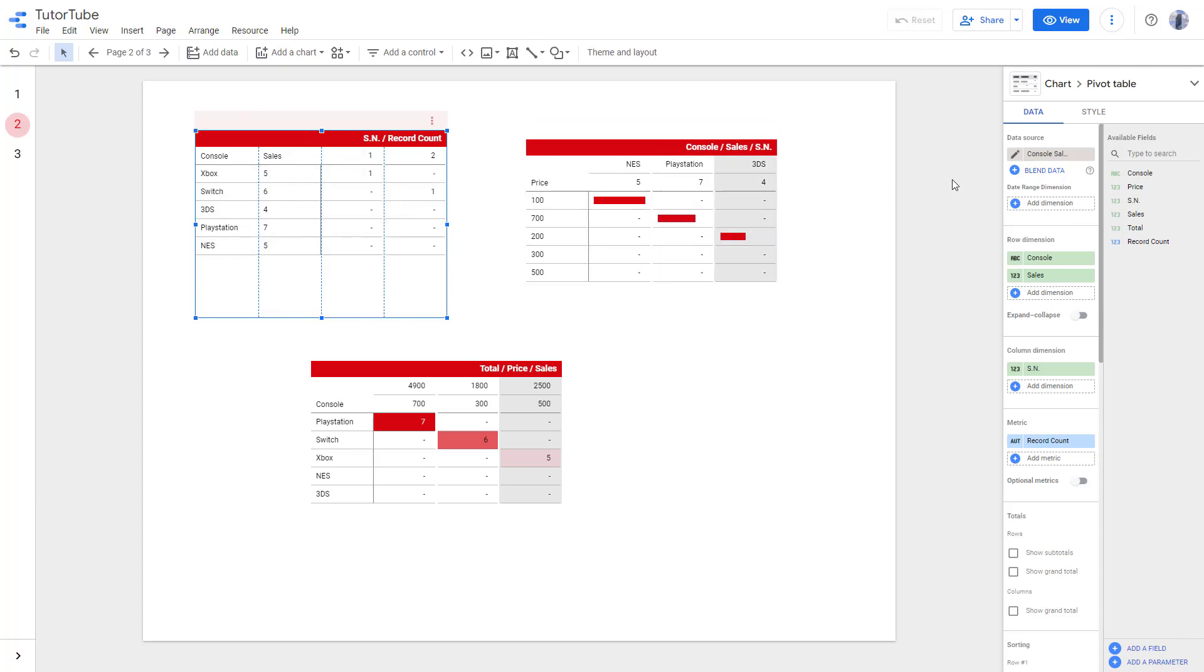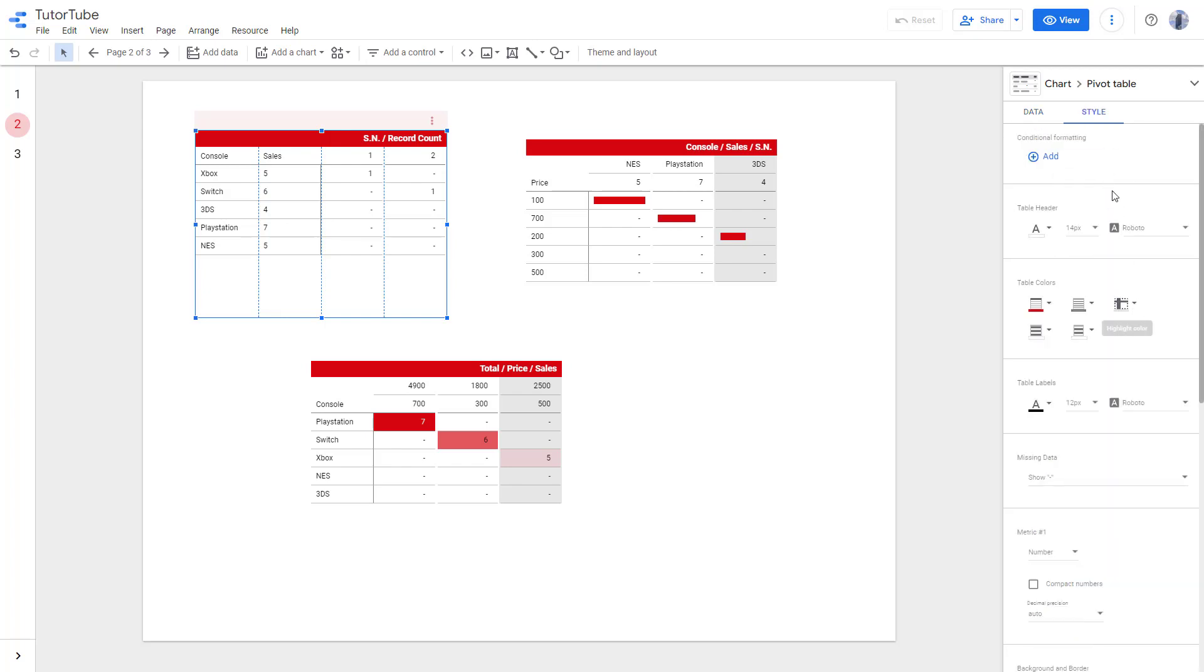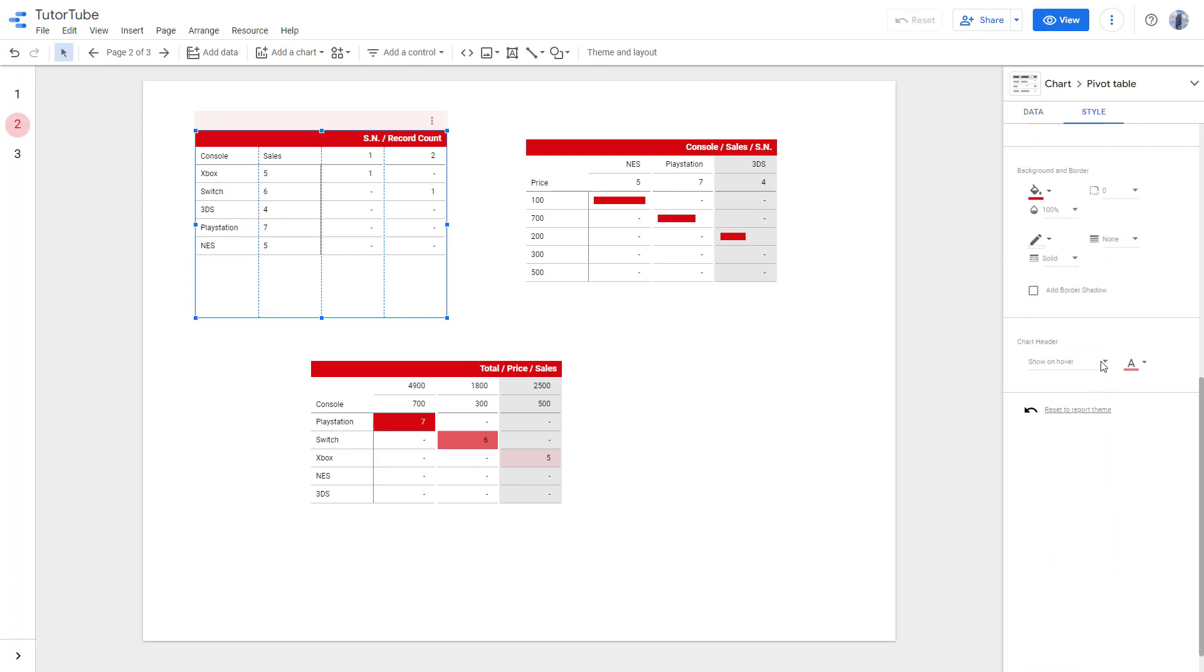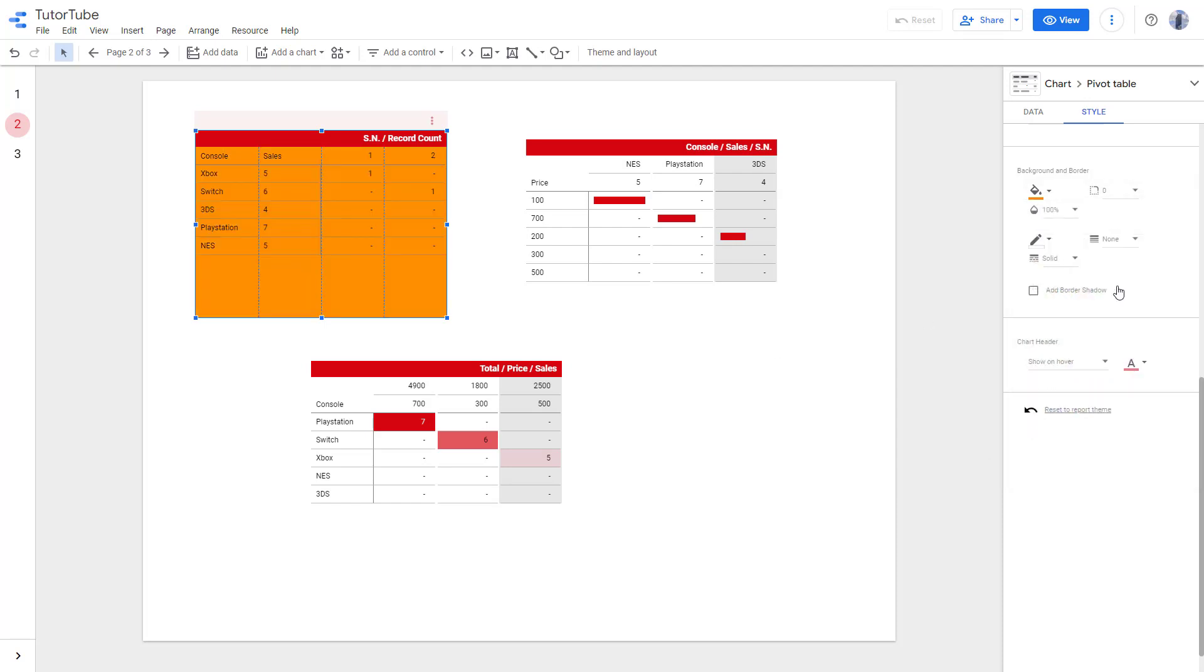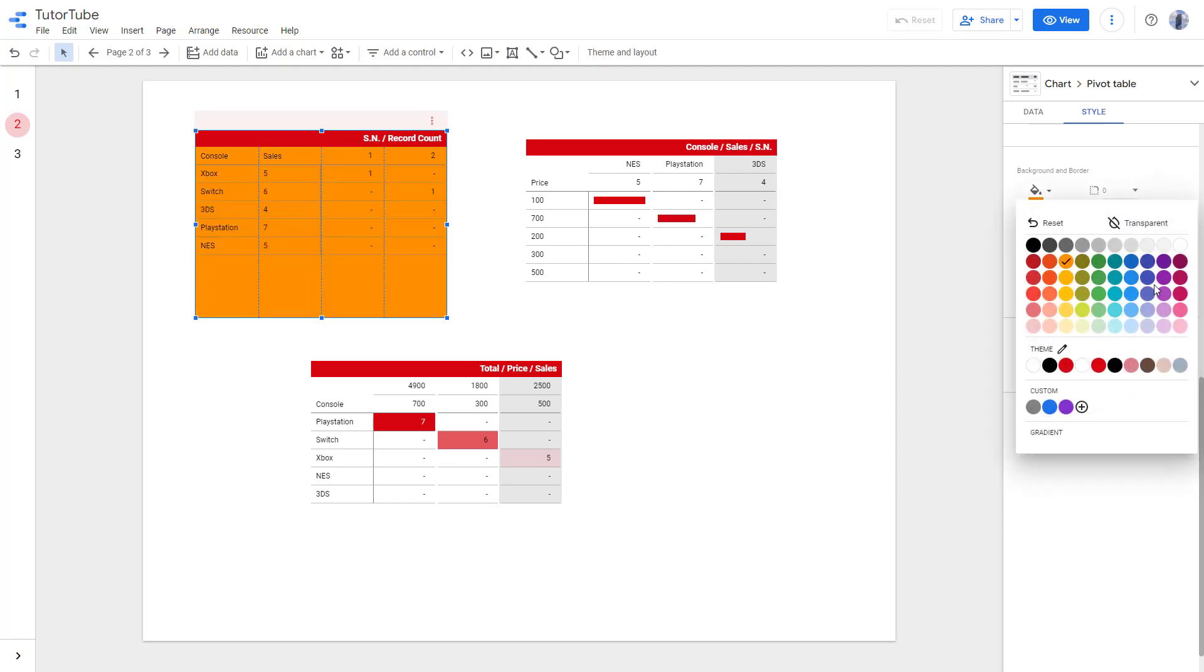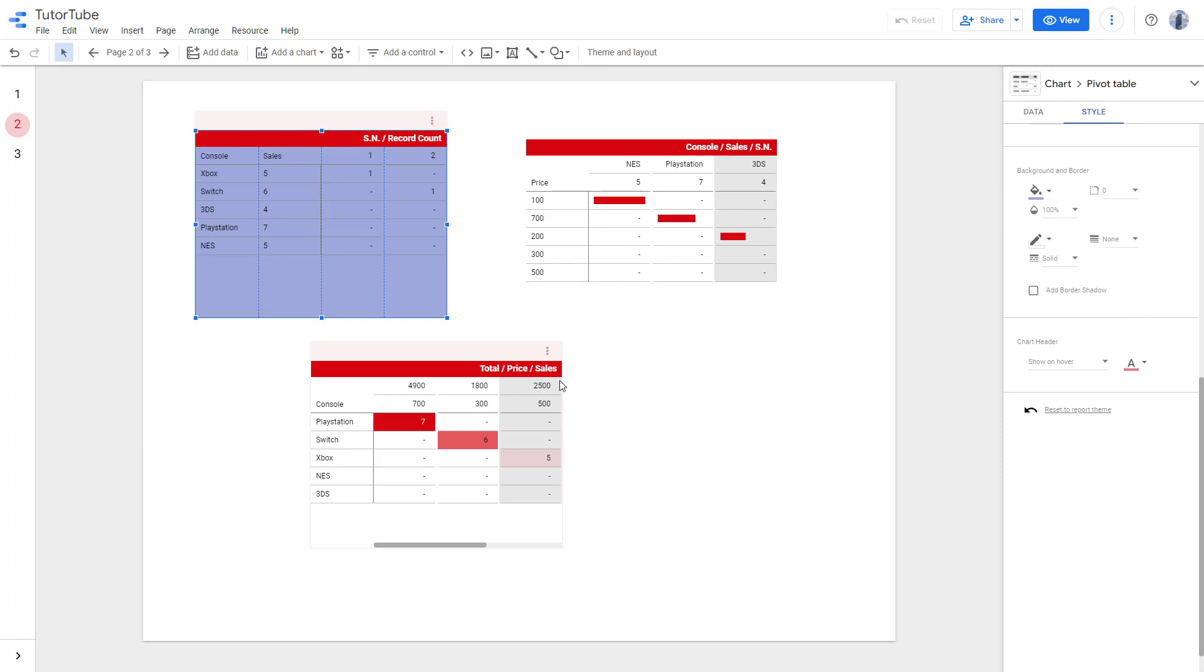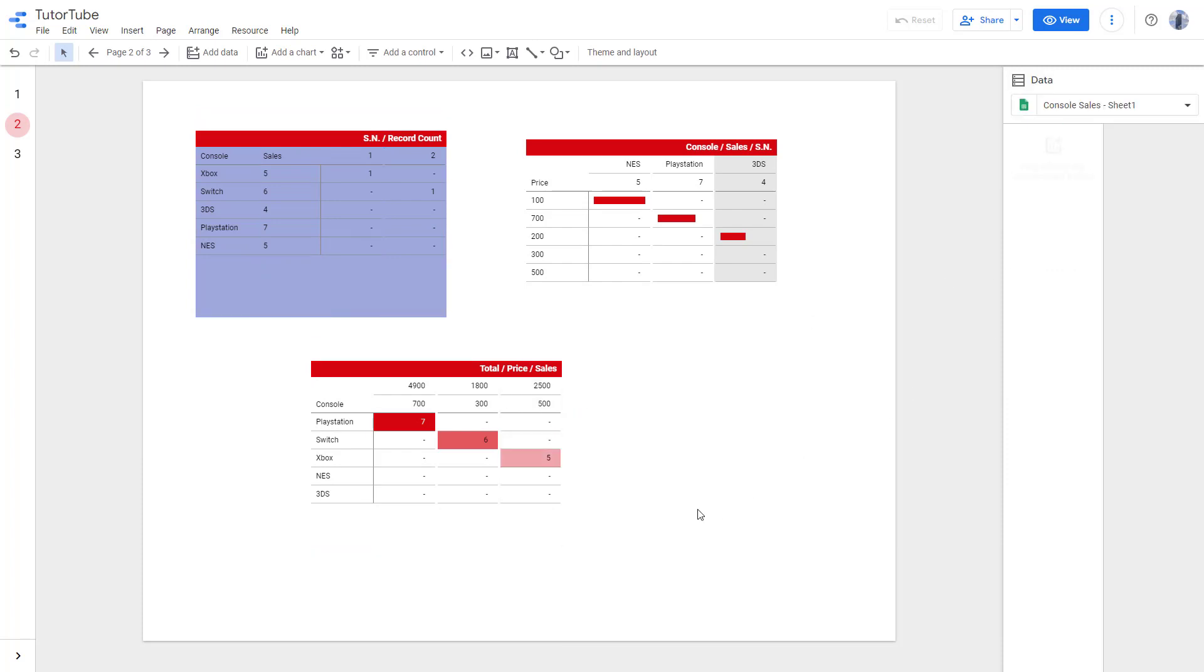That is how you can work with the pivot table. On the style tab, you can also change the color according to how you want, like changing the background color and so forth, as with any other charts. That is how you can work with pivot tables inside of Google Data Studio.